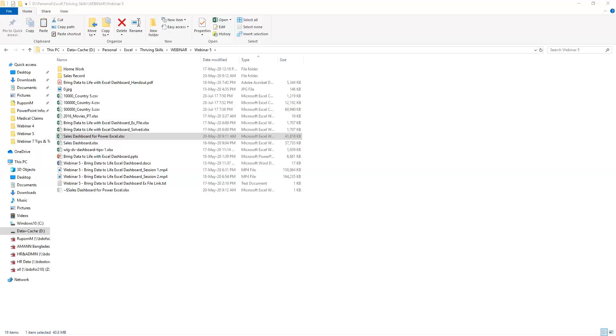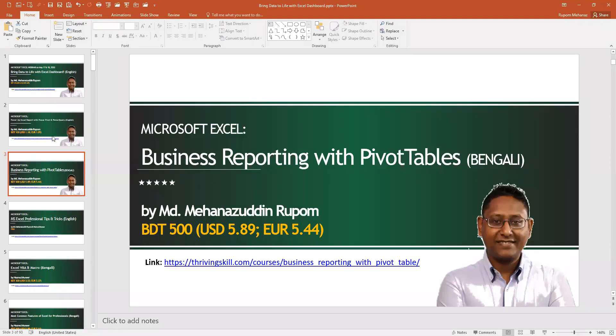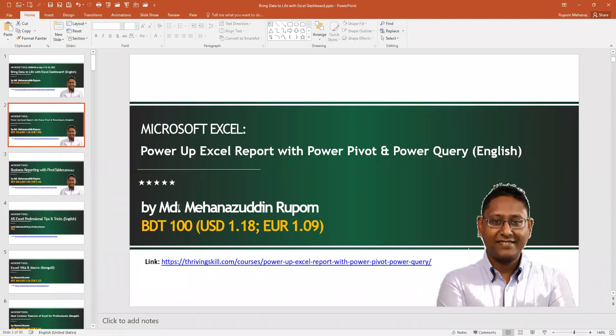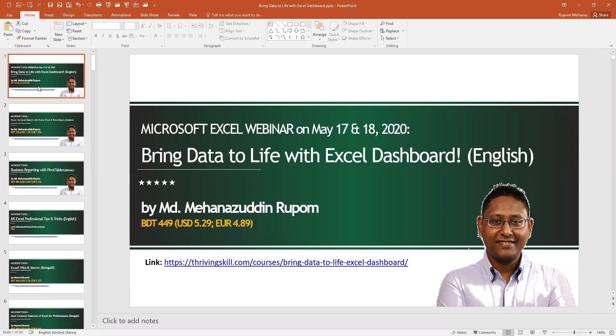Remember to use the Power Query to link your source folder to your Power Pivot model so that you can just dump your files in the folder and it will get automatically updated. You will get to know about this in my Power Query course that is available.